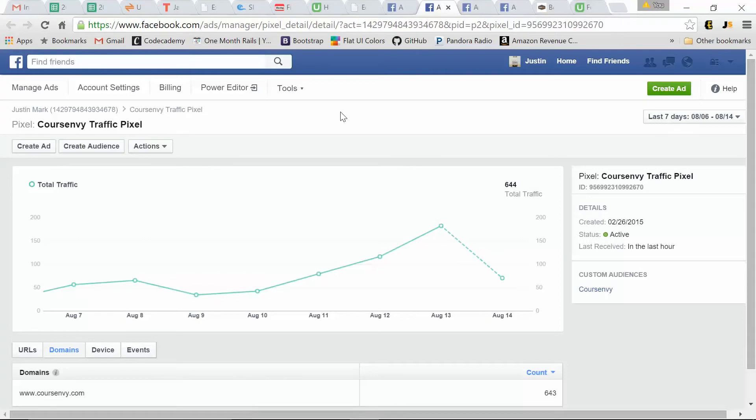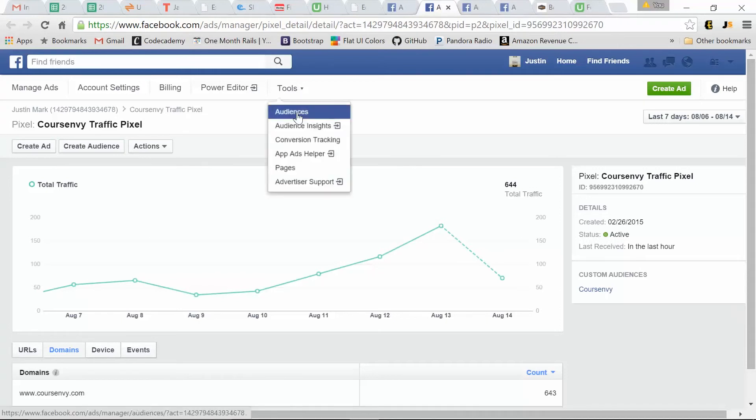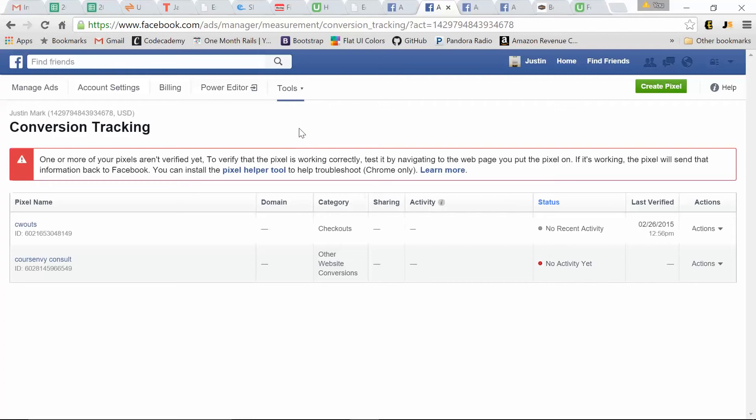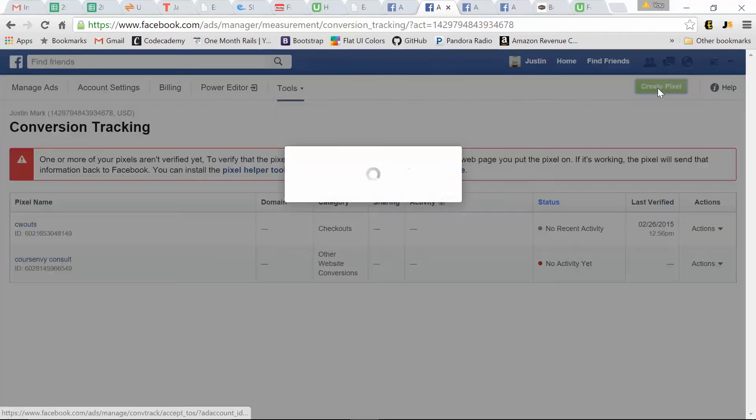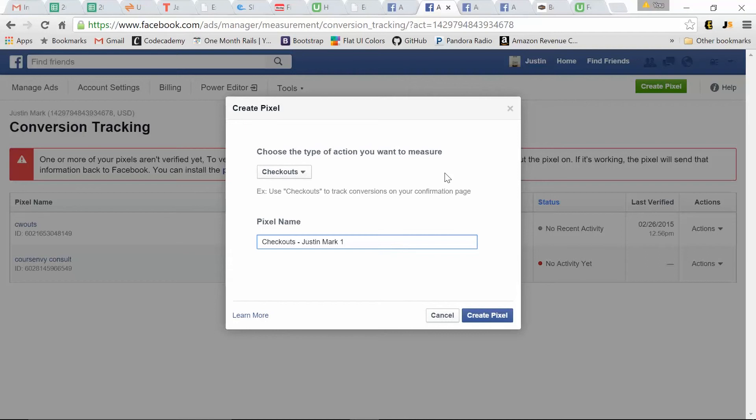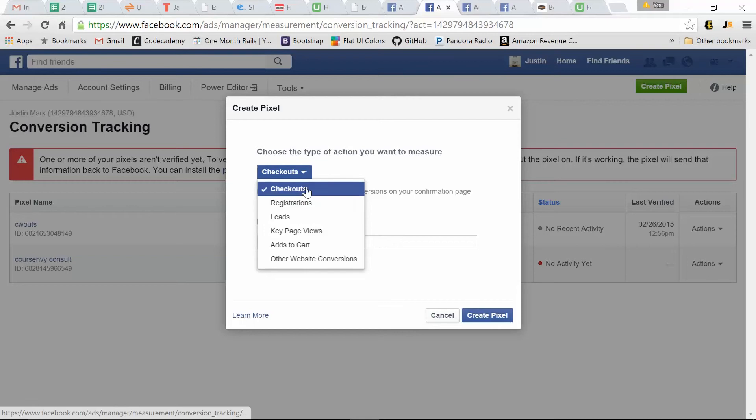So the other type of pixel people get confused with is conversion tracking. So conversion tracking pixels, pretty similar, create pixel. So with the audience pixel, think of it, you're capturing every person that comes to your website. This is great for retargeting because you're capturing an audience of people who've been to your website, but maybe didn't purchase at that time, or maybe didn't sign up for your form at that time. What the conversion pixel does is track that metric of whatever you're trying to capture. Checkouts if you're e-commerce. Registrations if you're capturing an email.